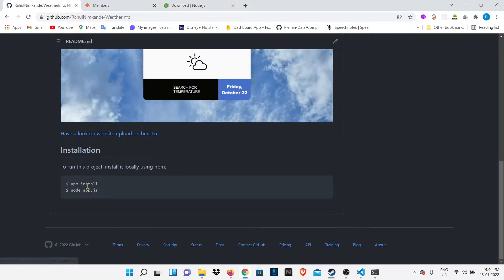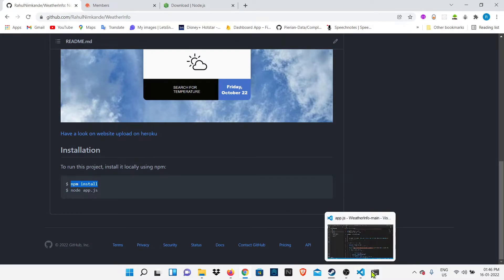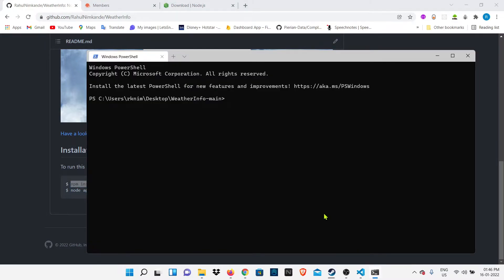Now here, we're going to run two commands: first npm install and second node app.js. The first command will install some dependencies that are required for our project, and then the second command will run our project.